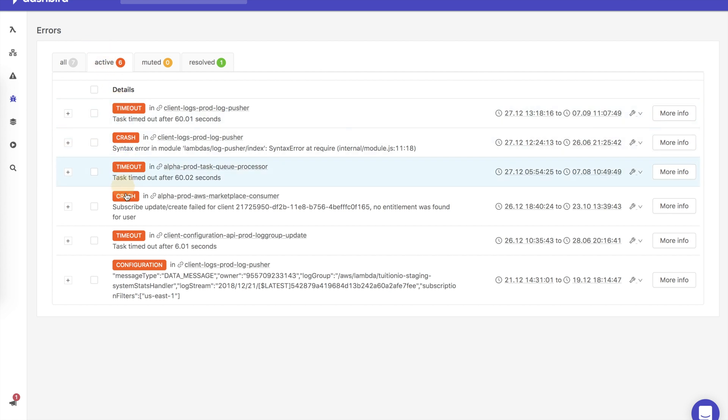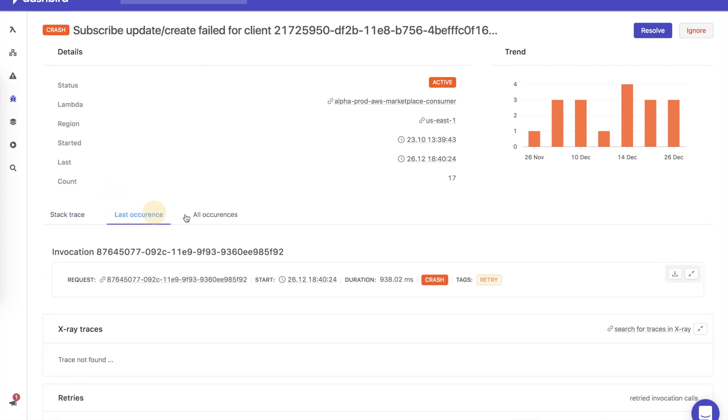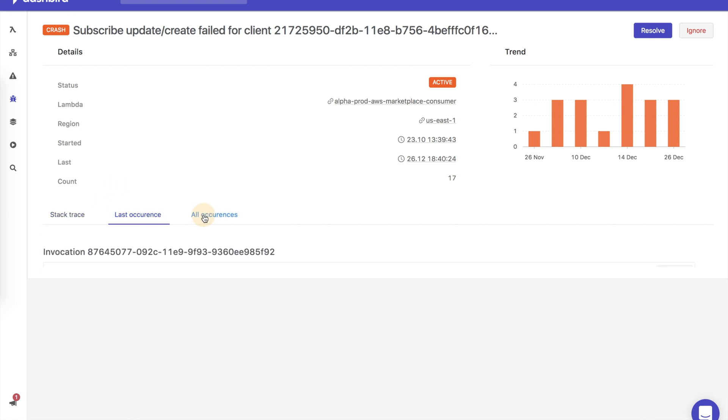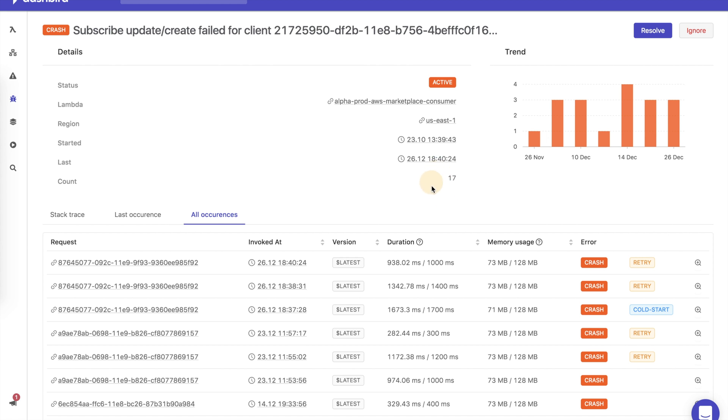The error view features a stack trace, logs of the invocation, previous occurrences, and a trendline allowing you to understand the impact of the problem.